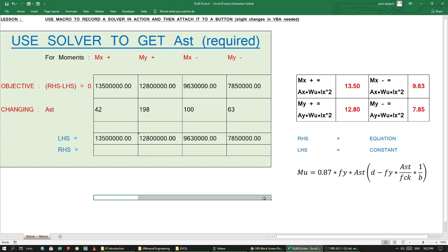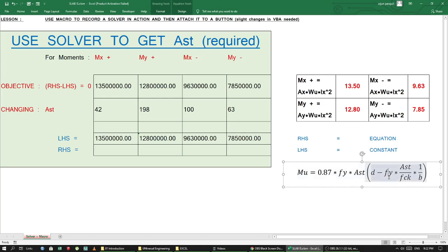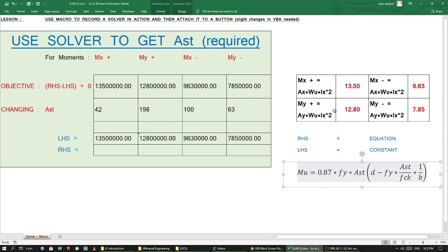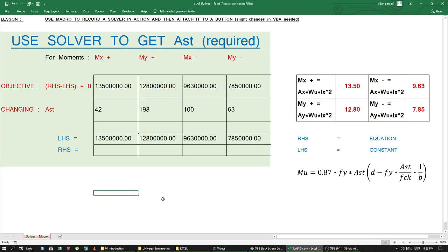That equation is used quite a lot in engineering, so let's get started. First, in order to use Solver you need an equation. An equation has a left-hand side and a right-hand side. The positive and negative moments for a slab — mx plus, mx minus, my plus, my minus — we will be doing this according to the Indian Standard to get the ultimate moments Mu.